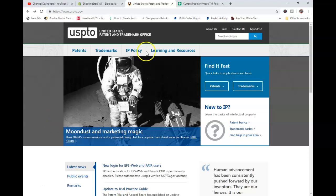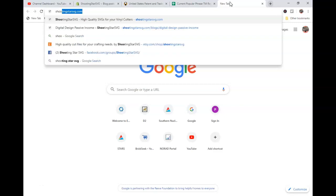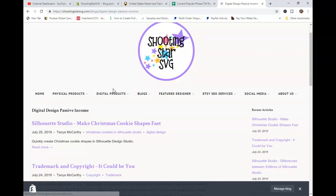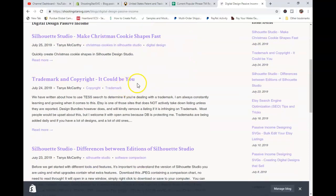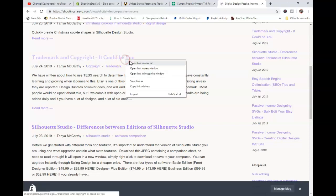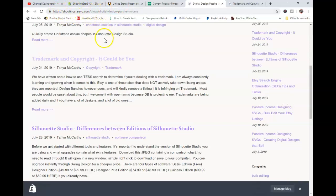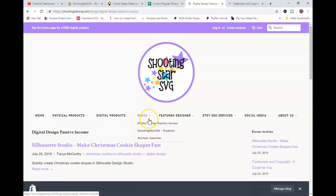Hello, everybody. I am here to talk about trademark and copyright infringement, and I have written a couple of posts about this on my blog that I've actually gained some pretty decent traction, which you can find here at shootingstarsvg.com, and you just go click on my blogs and you'll see that there.